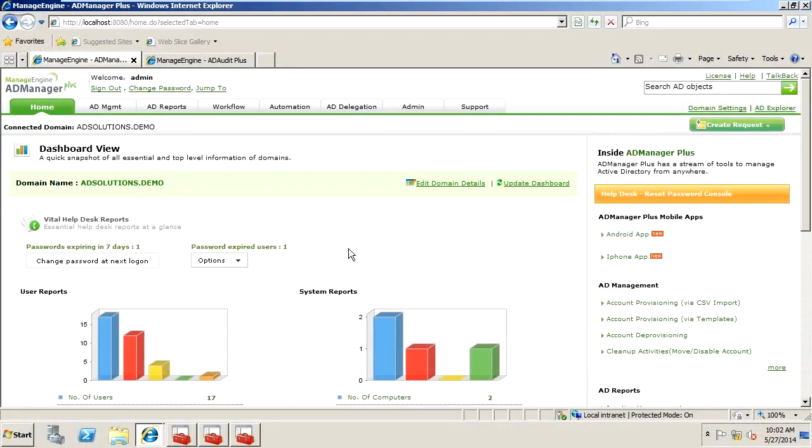Hi, I'm Derek Melber, Technical Evangelist for the AD Solutions team here at ManageEngine. In this video, I want to give you a little bit of insight into the granularity that AD Manager Plus has into Active Directory that can make what used to be very difficult tasks very easy with just a couple of clicks.